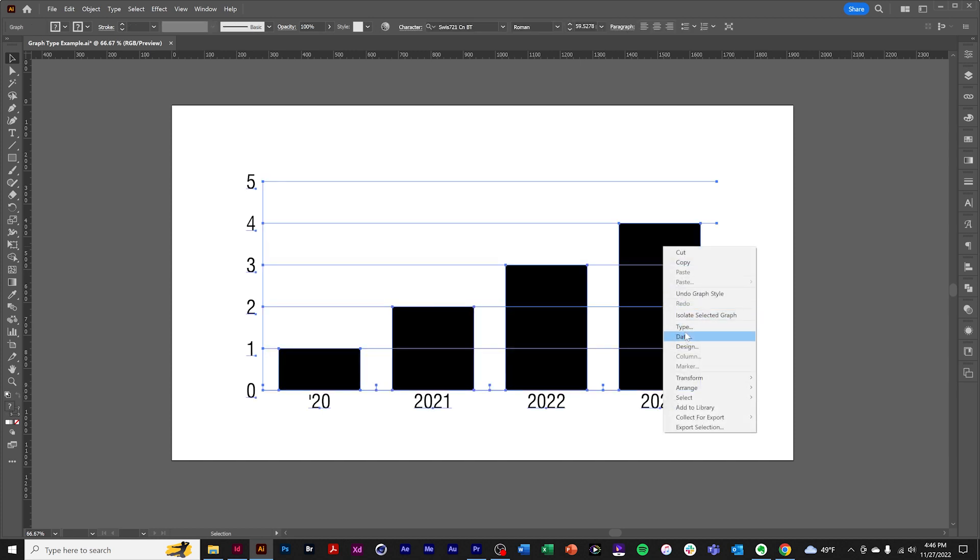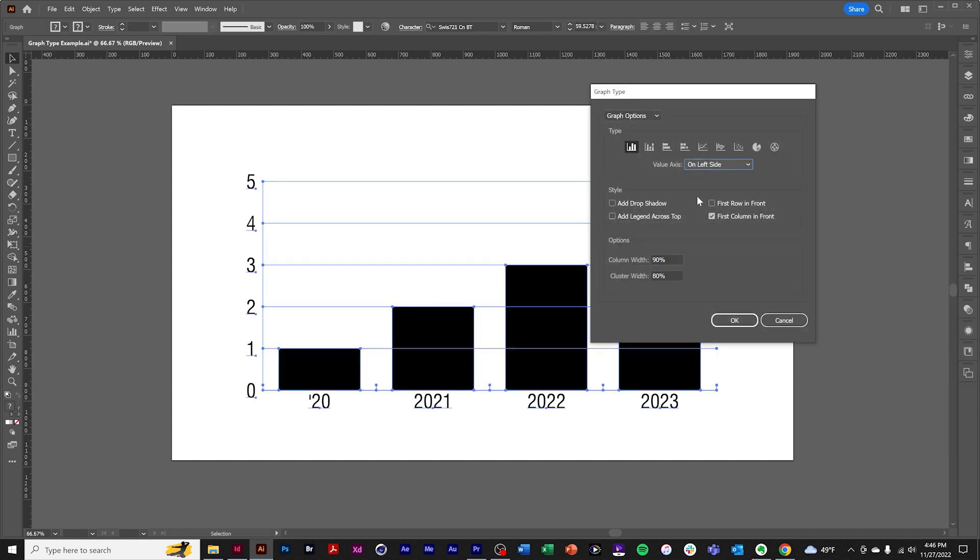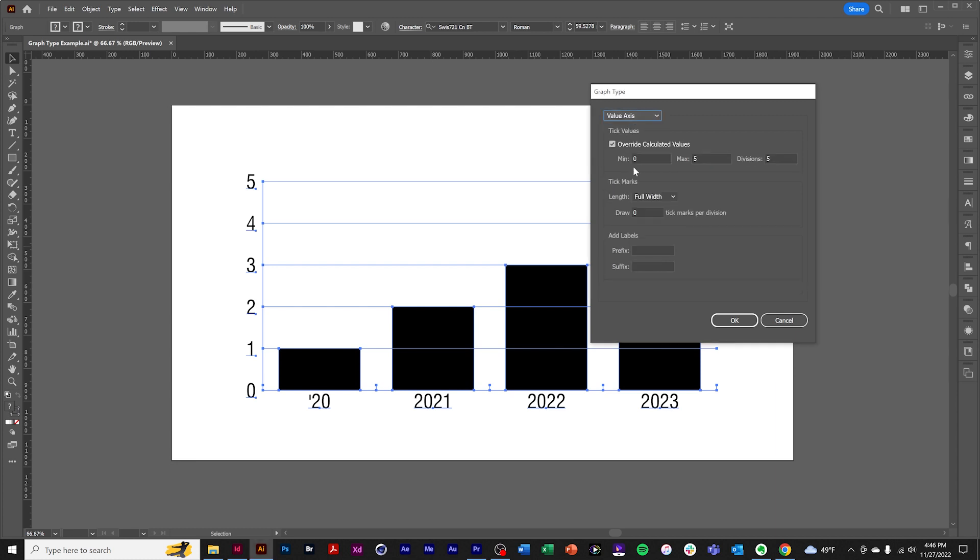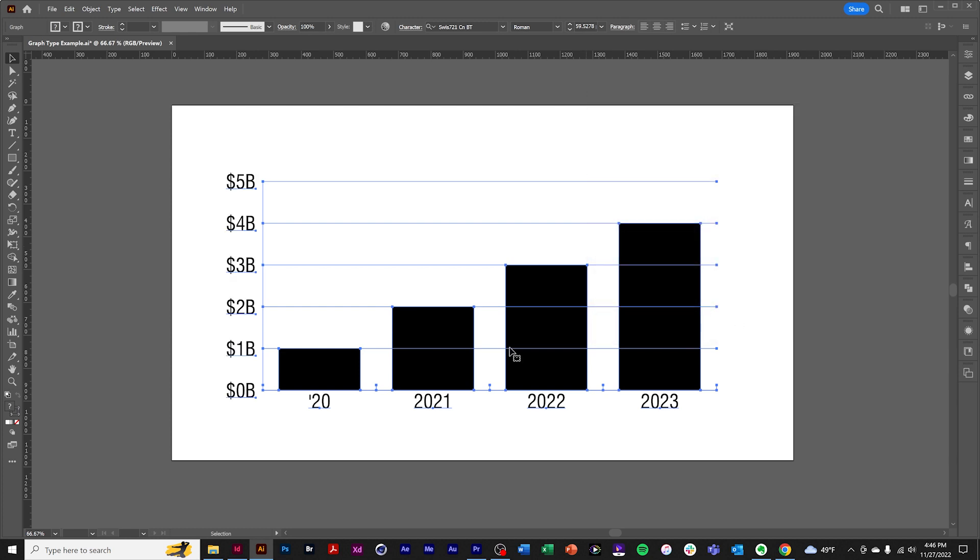Also, we can add prefixes and suffixes to the labels. So let's say dollar sign and make this billions. And we have our updated values.